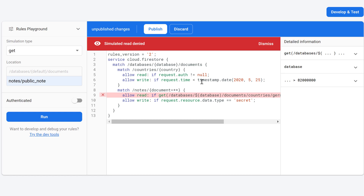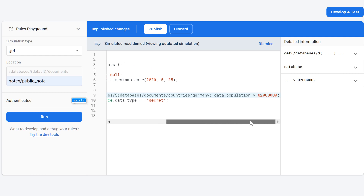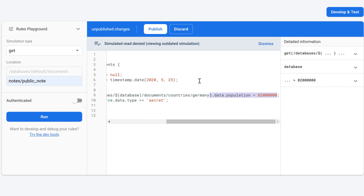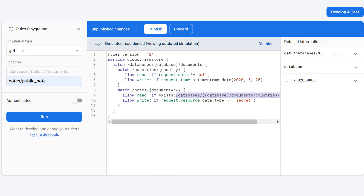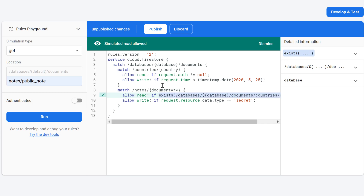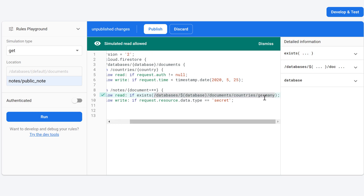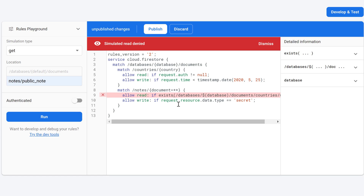If you simply want to check if a particular document exists, you can replace the 'get()' function with 'exists()' and remove the conditional check on data — it returns true if the document at that path exists and false if it does not. Testing with 'countries/Germany' which exists — read was allowed. Changing to 'usa' which does not exist in my database — it was denied.